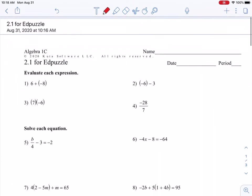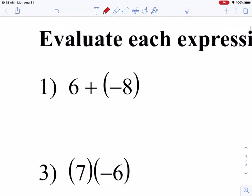Starting at the top, evaluating each expression and working with our integers, just to make sure we are clear on our integer rules. We have a positive 6 and a negative 8. Our signs are different, which means we need to subtract and then keep the sign of the larger number. My larger number is negative, and I subtract 8 minus 6 to get 2.